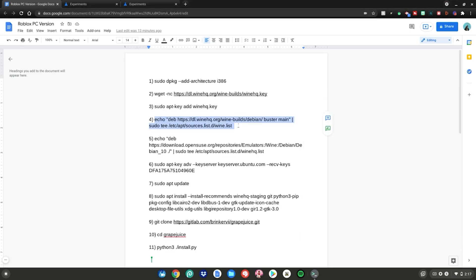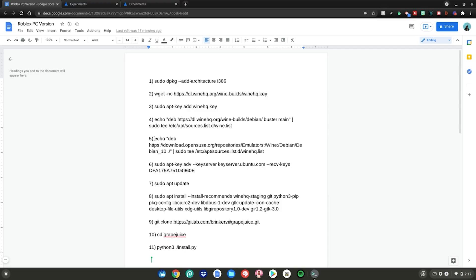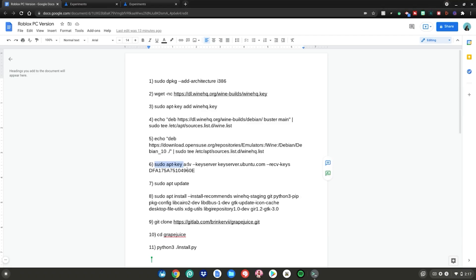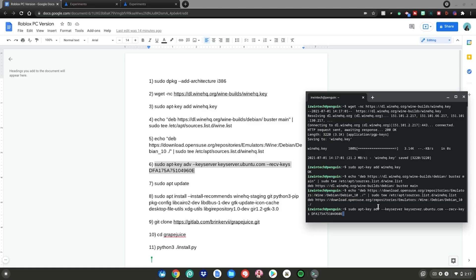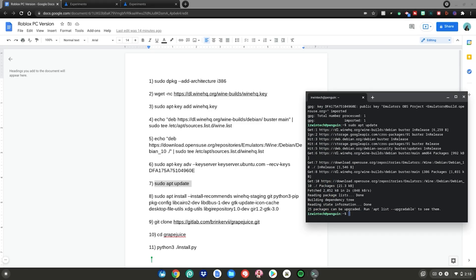Continue with commands five, six, and seven using the same process — highlight, right-click, copy, go back to the terminal, right-click, and hit enter. For command seven you don't need to hit enter manually; it will run automatically. This completes the package upgrade on your Chromebook so you're ready for the Roblox installation.